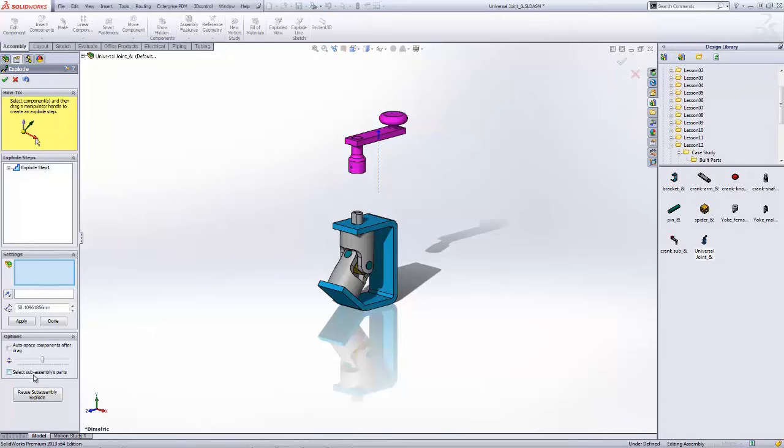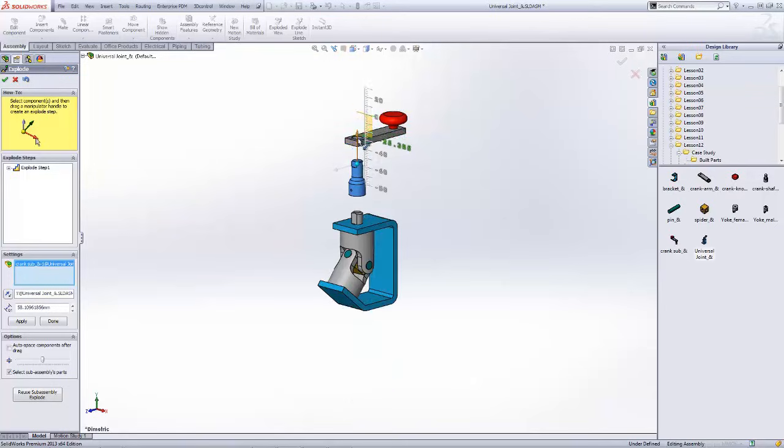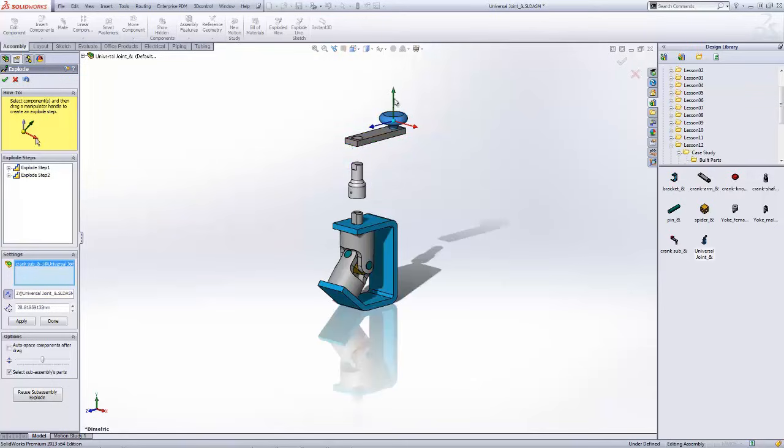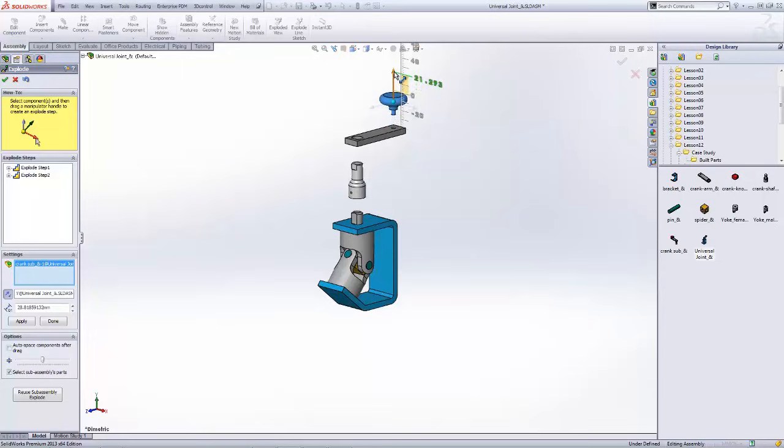Now by selecting the subassembly option, I can come in here and grab individual components, use those manipulator handles in order to move those components of the sub.